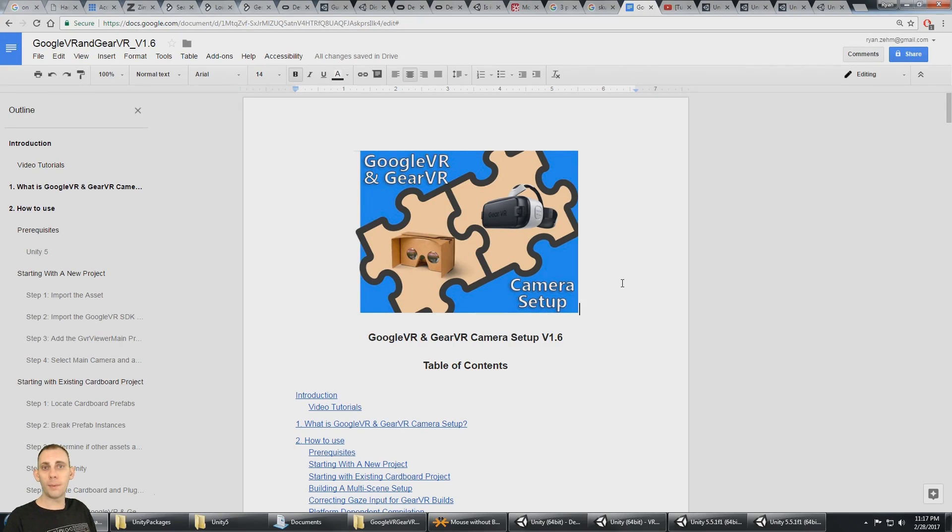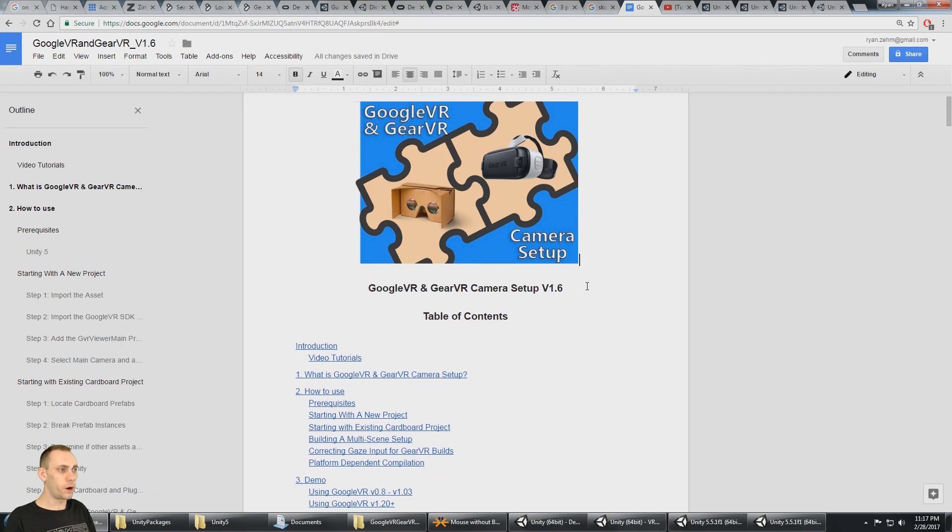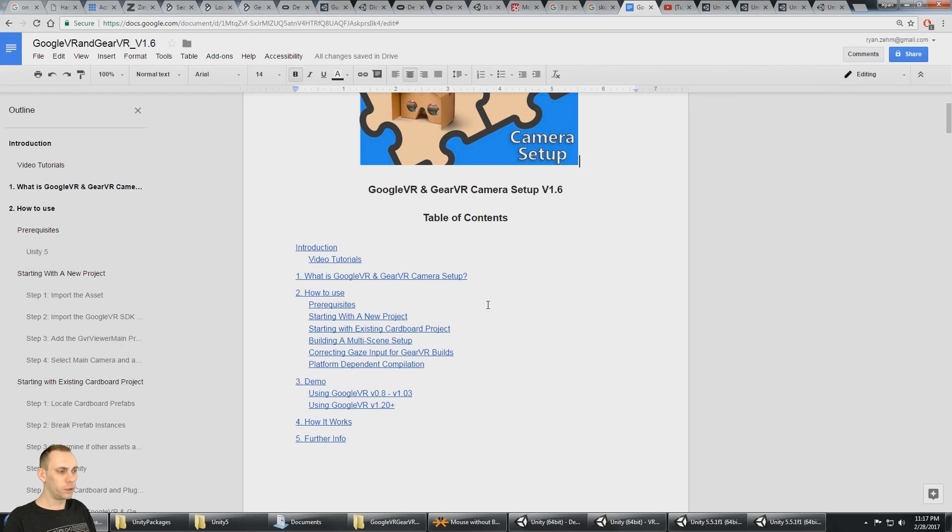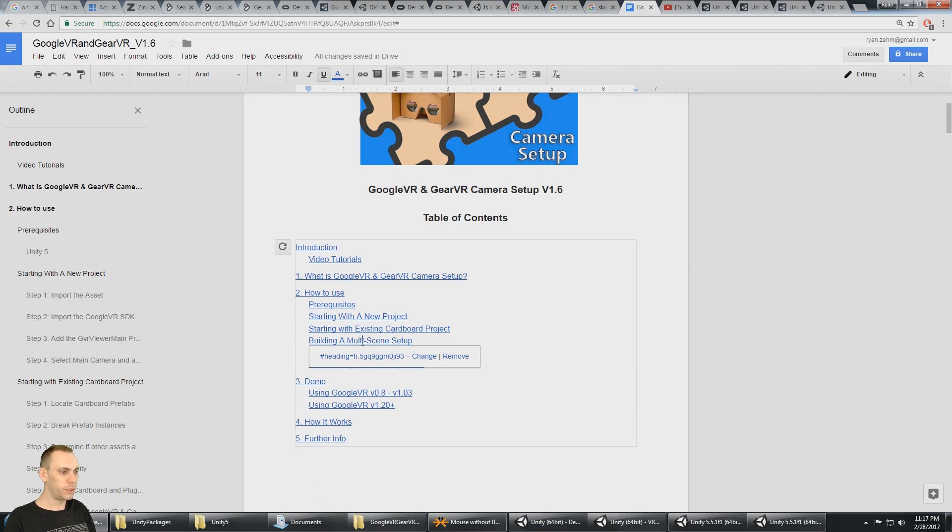Now that we know how to do a basic setup with the Google VR and Gear VR camera, we're going to look at how to build a multi-scene setup.